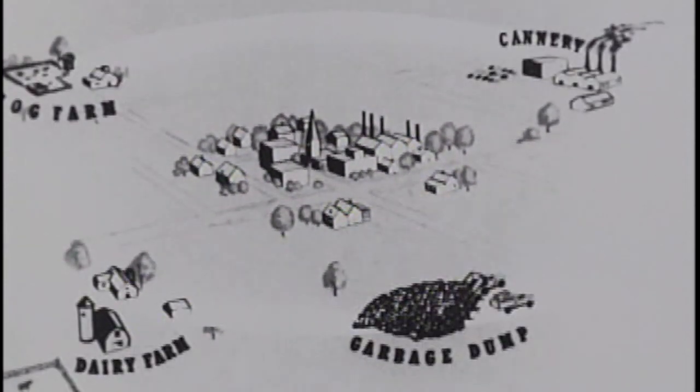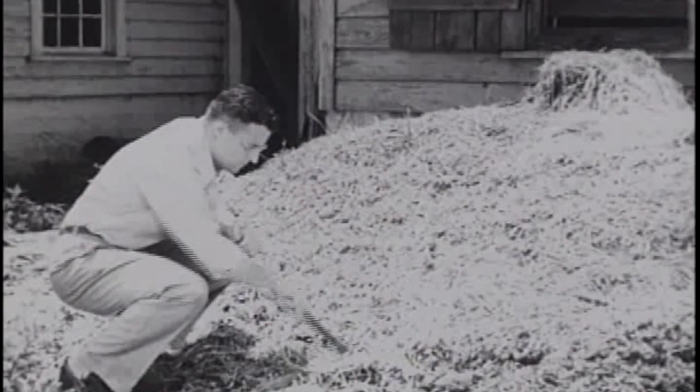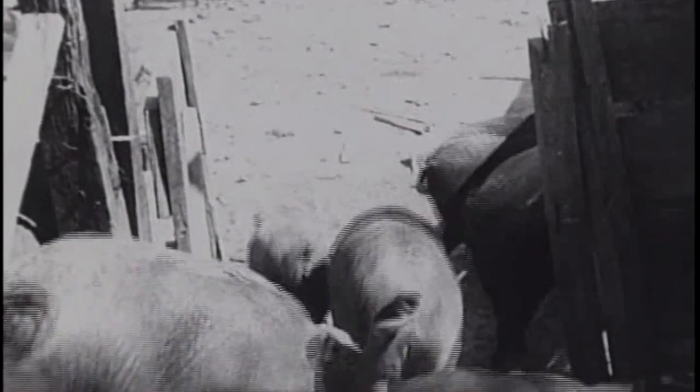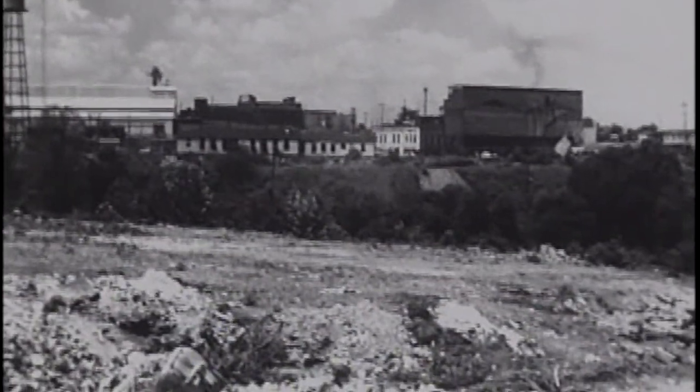Flies are capable of a considerable flight range. Blowflies ordinarily cover a wider range than houseflies, but under certain conditions both types will cover a distance of 10 miles or more. This means that breeding sites some distance away may be the source of flies in the community. When a fly population builds up, overcrowding may drive them to the nearby town in search of new breeding sites.